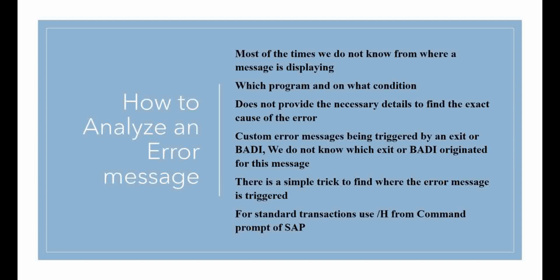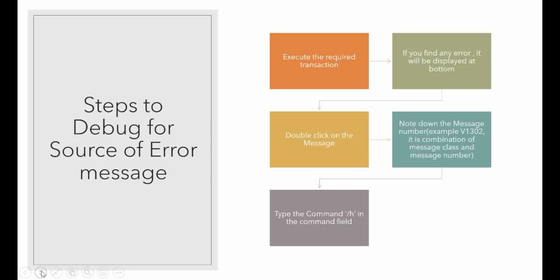Now we will see this simple debugging technique to find an error message. These are the steps to set the debugger.